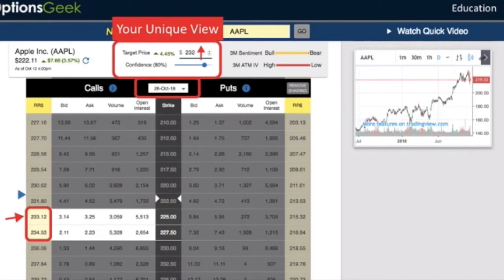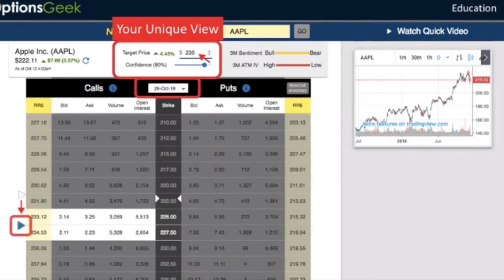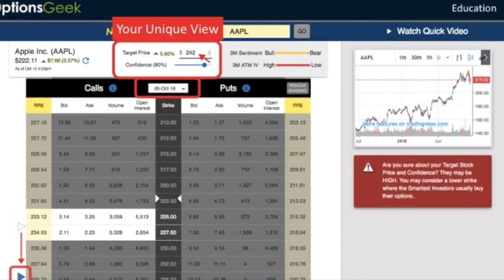If we change the target stock price to something higher than that — for example $235 — you can see that the pointer moves to higher strikes. Pick a very high target stock price, like $242, and you'll see the pointer move further away.